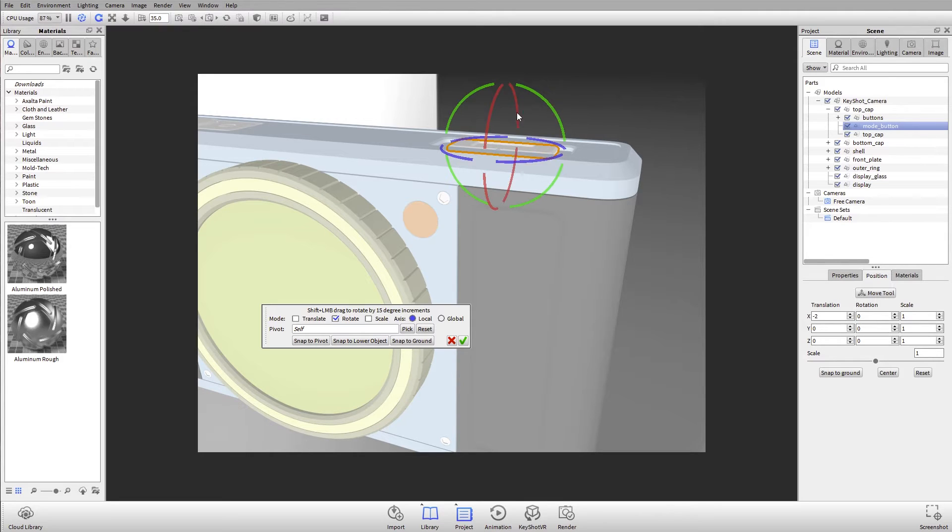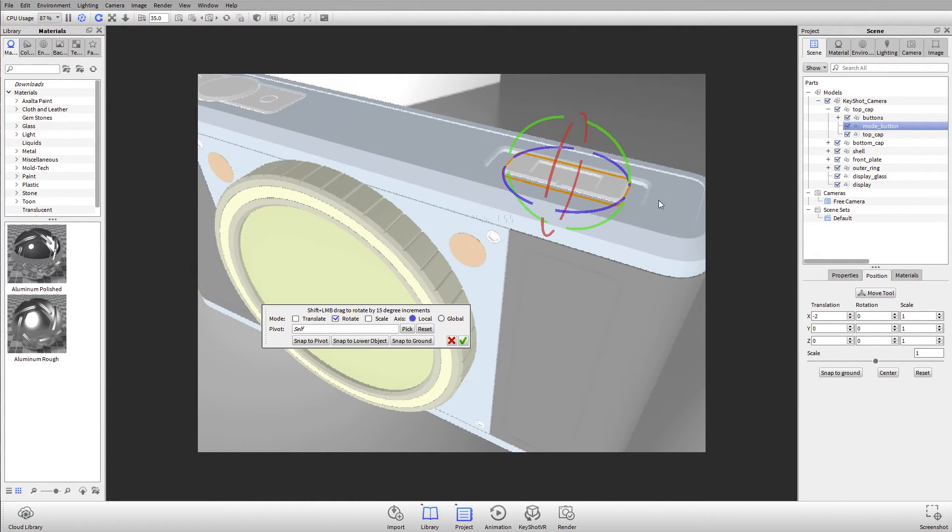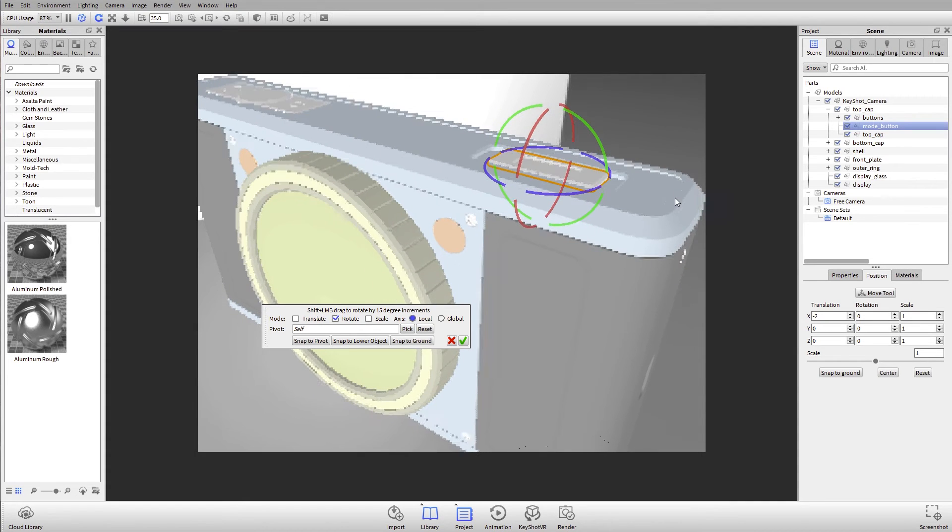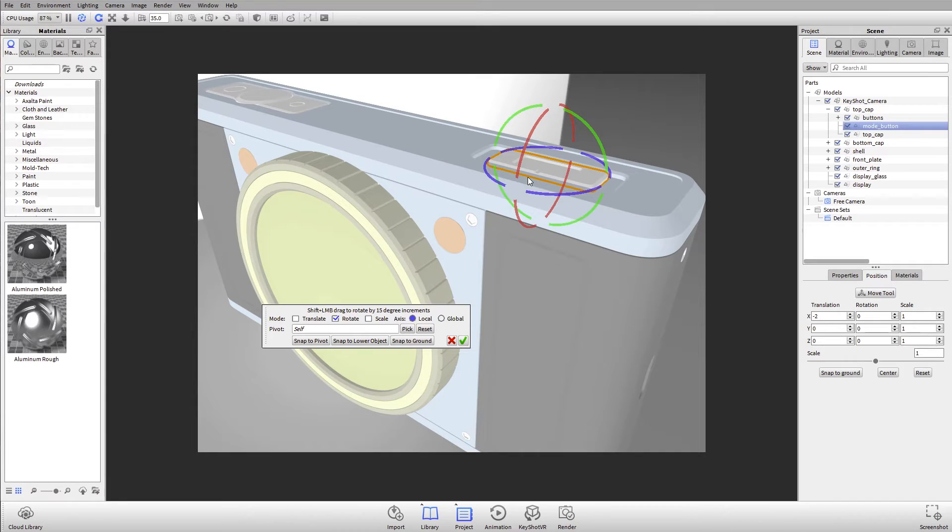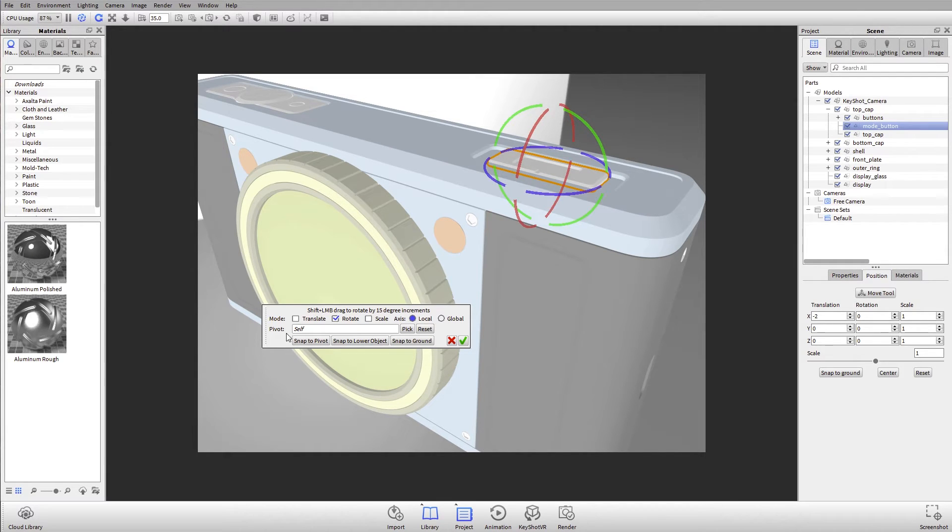One new really cool thing that we've added in six is the ability to change your pivot point. So in KeyShot 5 and prior, if I rotated this part, it would only rotate around the object's center. That can be frustrating if you're working with something like a door or a flap or anything that actually has a pivot point or a hinge.